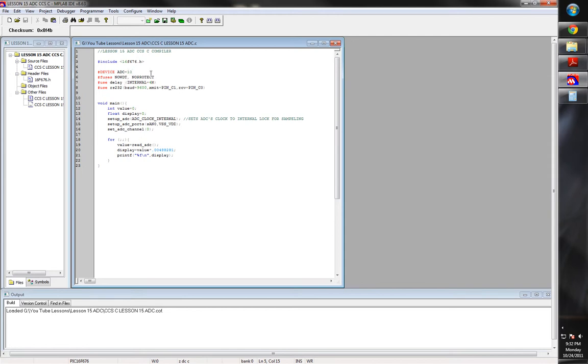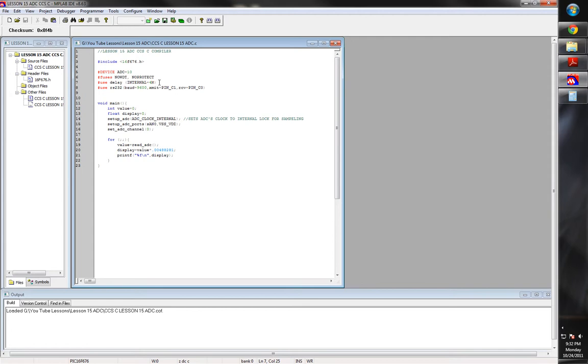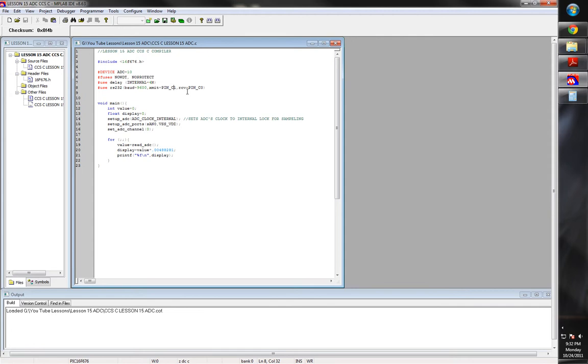We'll go ahead and set our fuses. Set our internal delay. I'm not really using any delay, so I don't know if we really need it in this one. But I don't know, it's just a habit. I like to always put it up there because you never know if you might need to use delay functions. We're going to use our RS232 function. We're going to set pin C1 and C0 as the transmit and receive. Set our baud rate for 9600 bits per second.